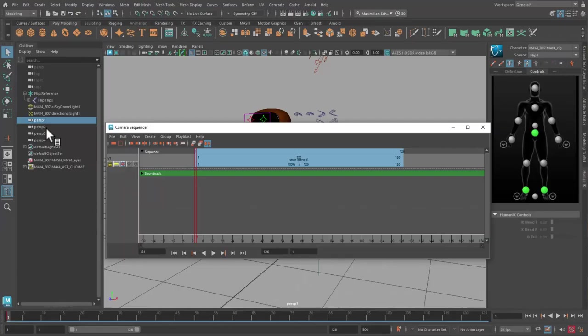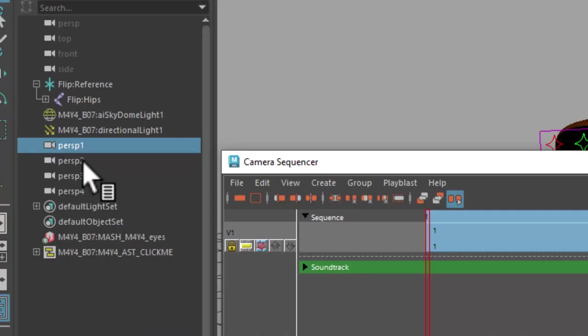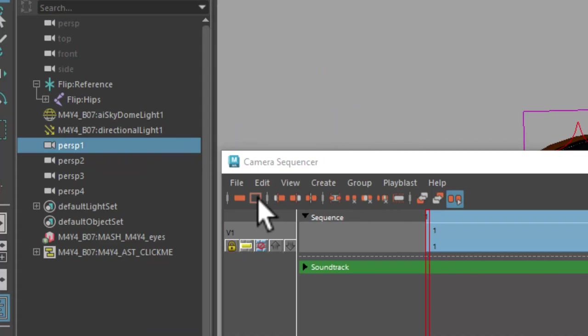I select the second camera, middle mouse drag it into the scene view, load it into the camera sequencer. It lands below the first camera clip and I continue with cameras 3 and 4.